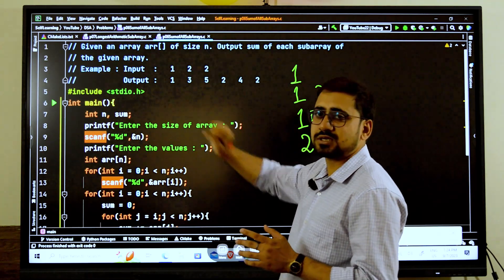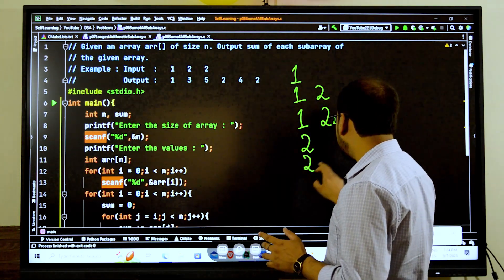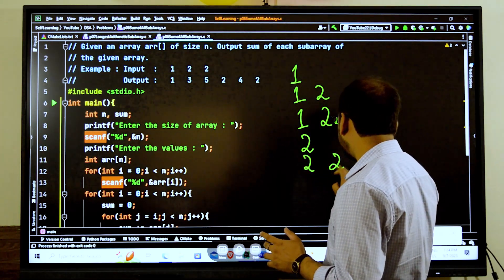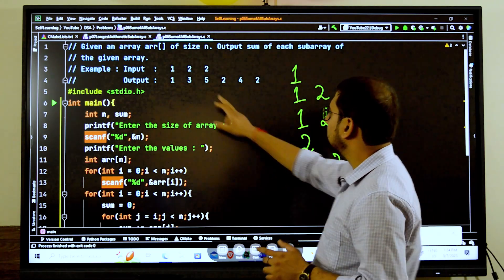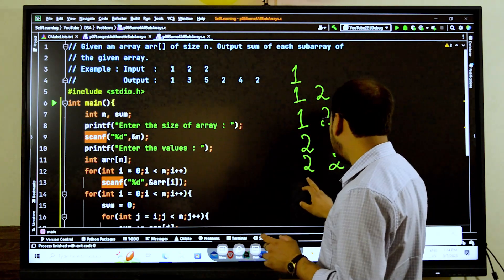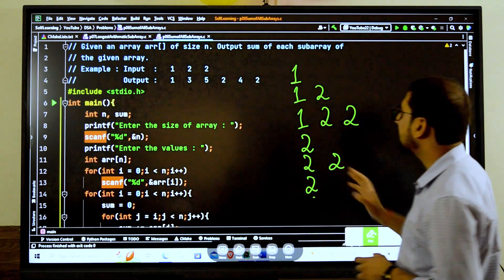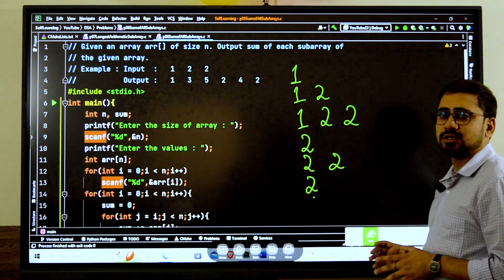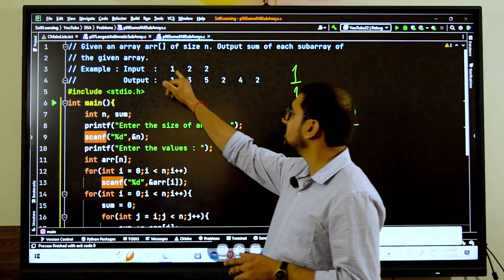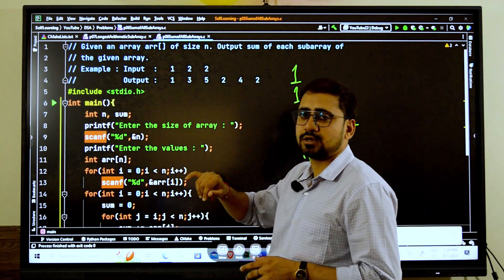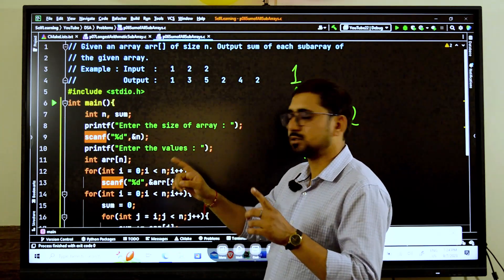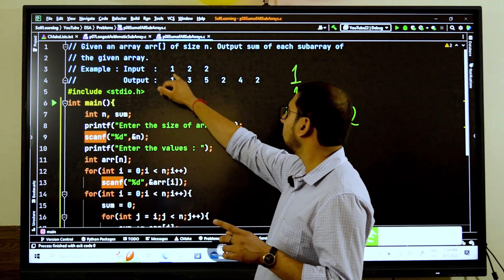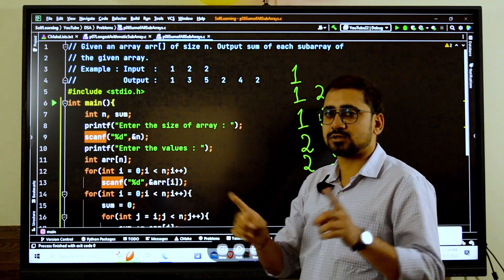Now start with the second index. We have 2 here, this 2 is the first 2. Then again we will have 2 and 2. And then starting from the last one we have only 2 here. So we have all total 6 subarrays.